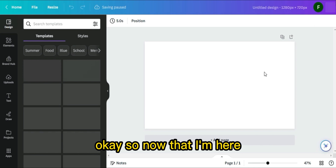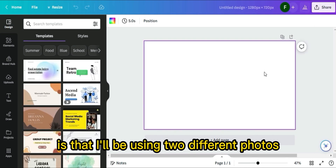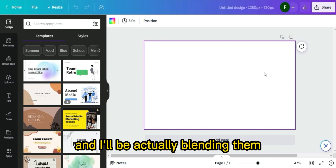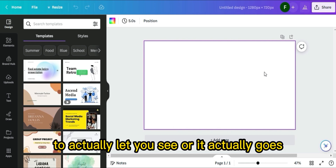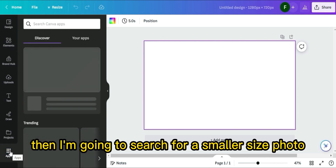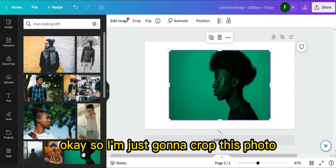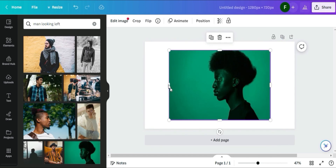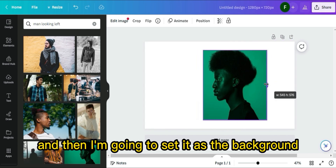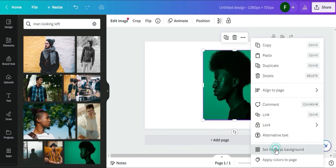Now that I'm here, I'll be using two different photos and blending them to show you how it goes. First I'm going to search for a normal size photo, then a smaller size photo. I'm going to crop this photo and set it as the background so it goes in the middle perfectly.